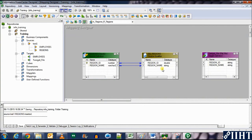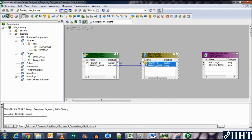Let's select the two columns from source qualifier, pick them up, and throw them towards the target.